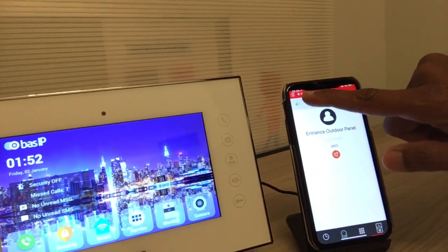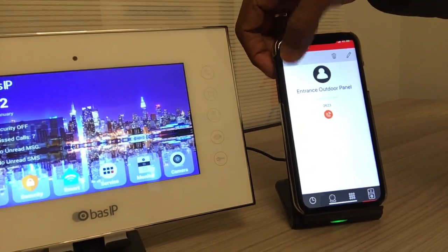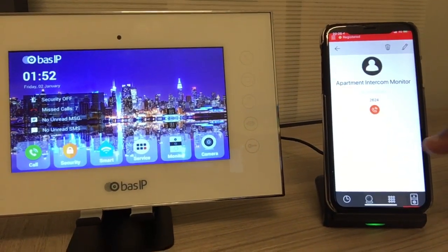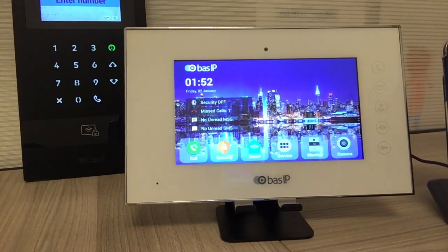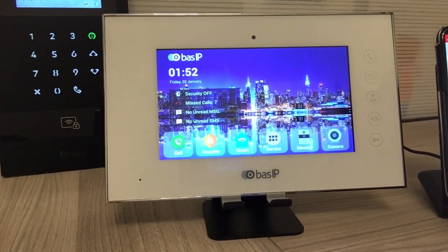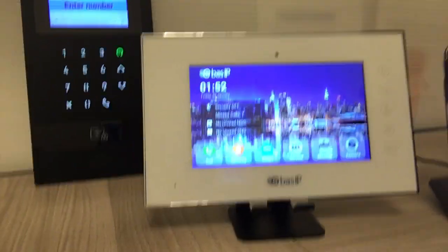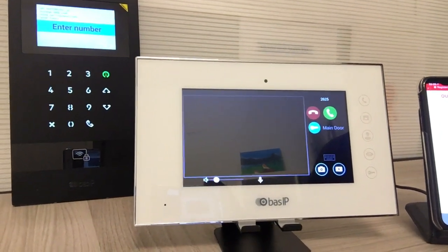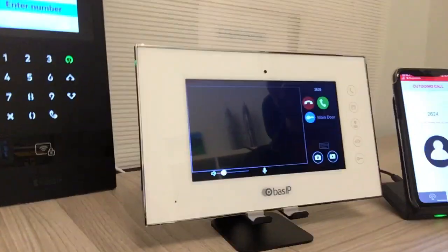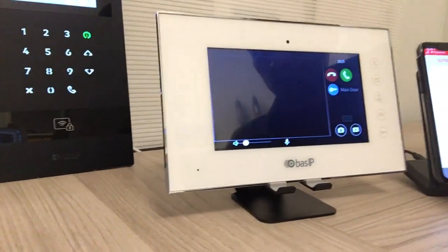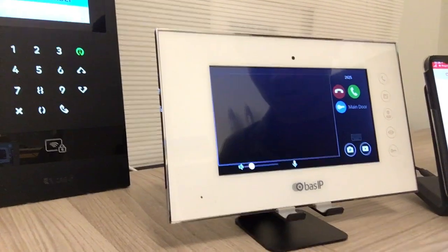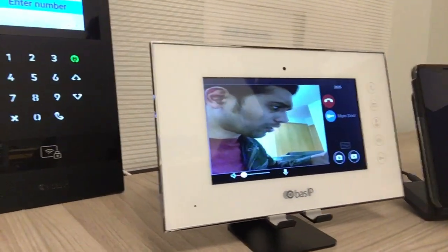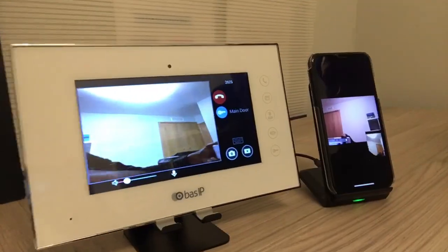Now let's choose the apartment monitor and call it. Typically people call from the mobile to the apartment as a child monitoring or pet monitoring system. You can have it two ways: either the video pops up directly, or you have to press to accept.